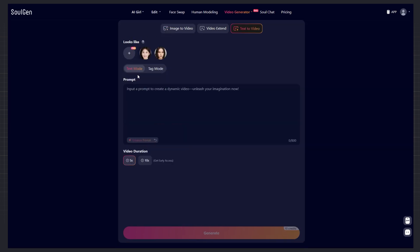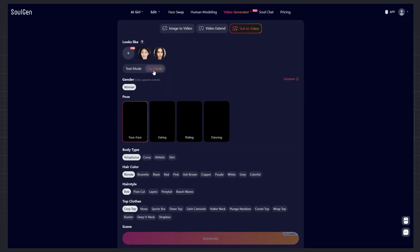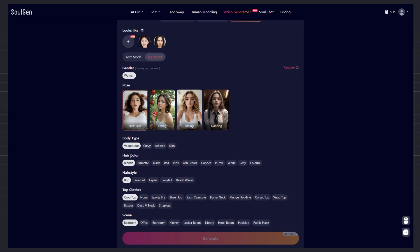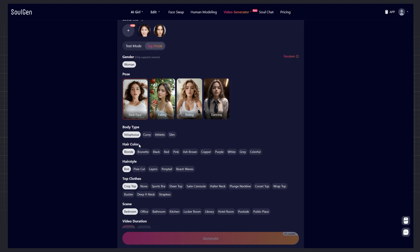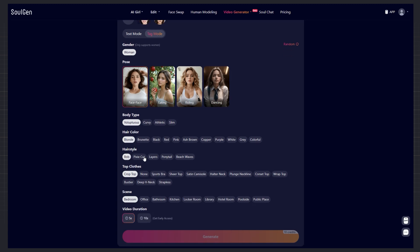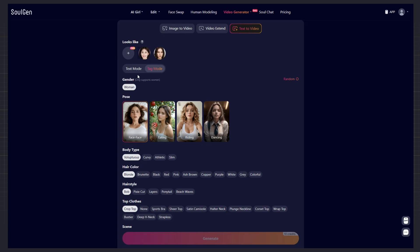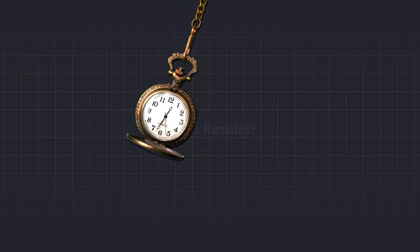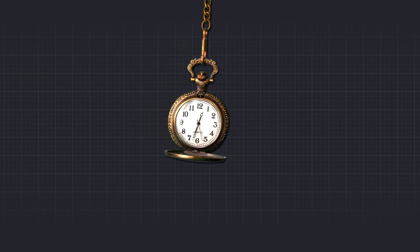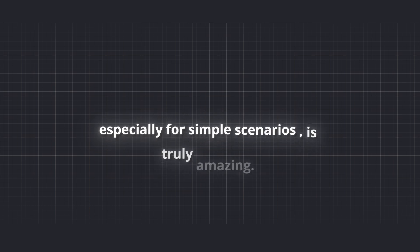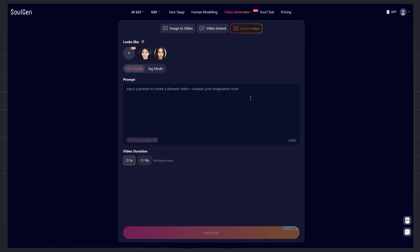Text to video section. You have two modes. One, tag mode. Recommended for more precise results. Pick an image. Set the gender, body pose, hairstyle, clothing, scene, hair color, and other details. SoulGen combines all these to create a personalized video for you. Two, text mode. For more creative freedom, just write a prompt and let the AI and imagination do the rest. Video results? Ready in just seconds. And the quality, especially for simple scenarios, is truly amazing.